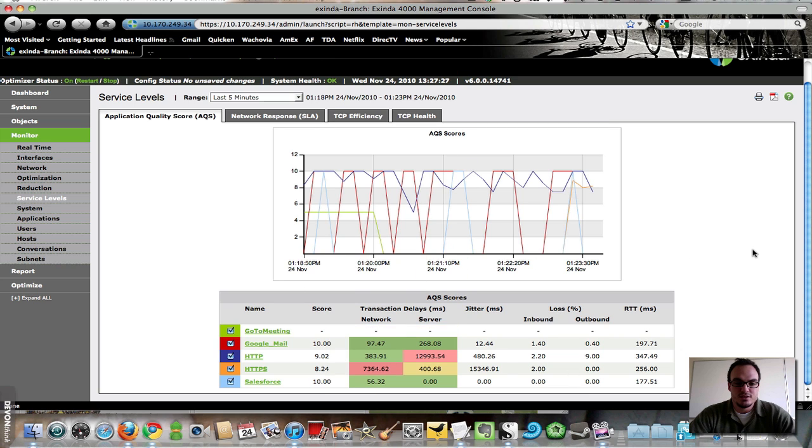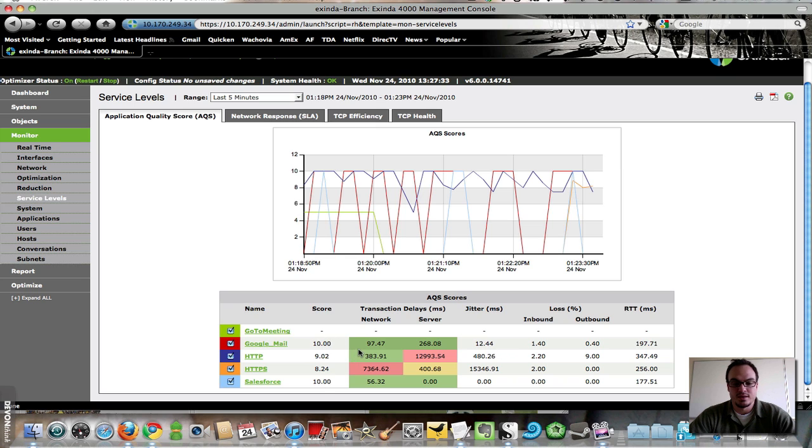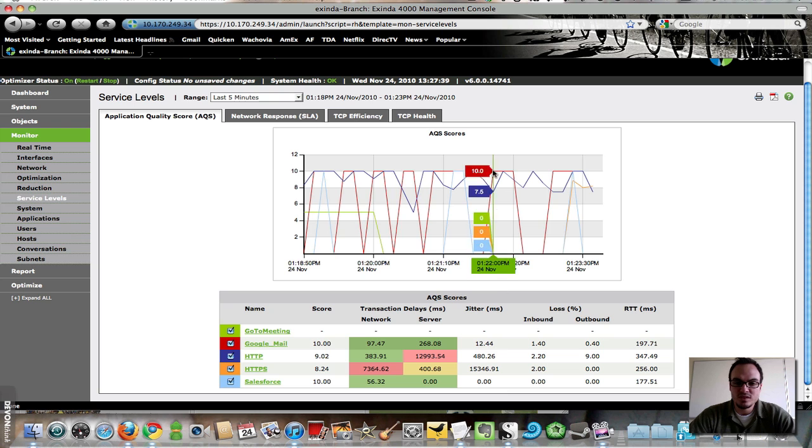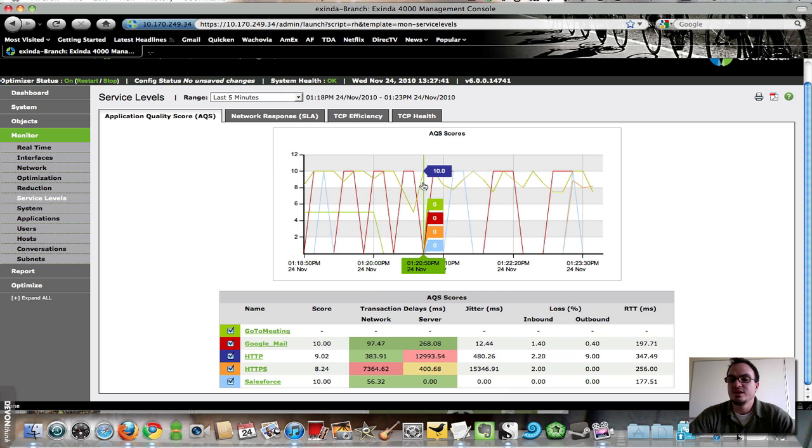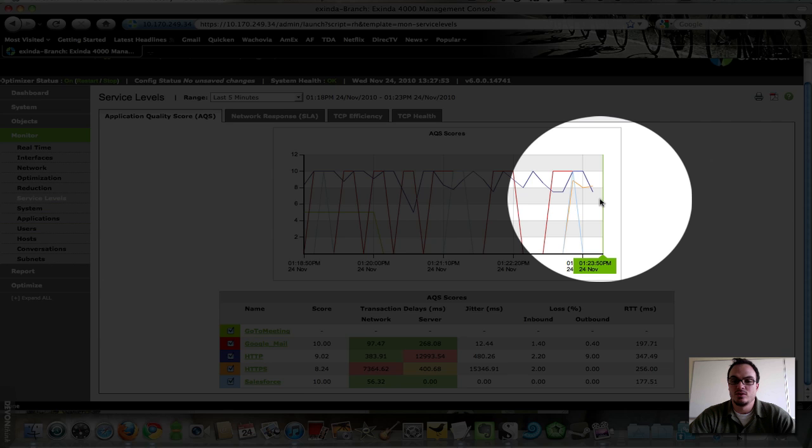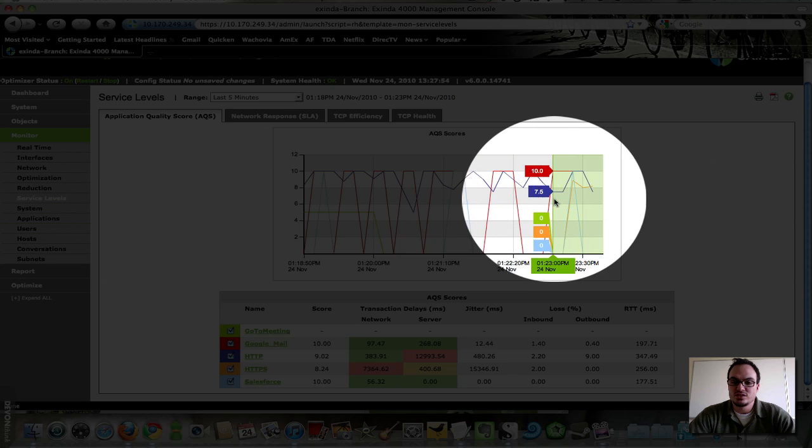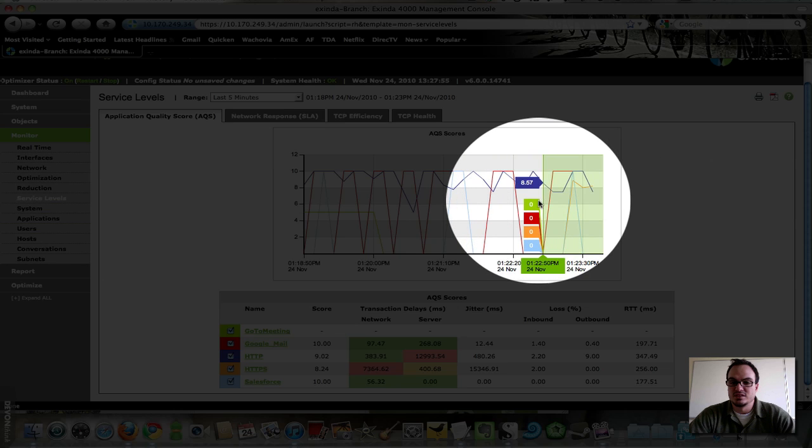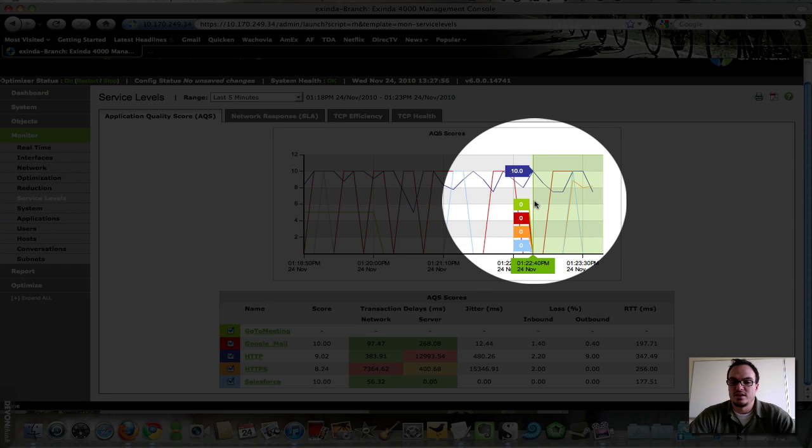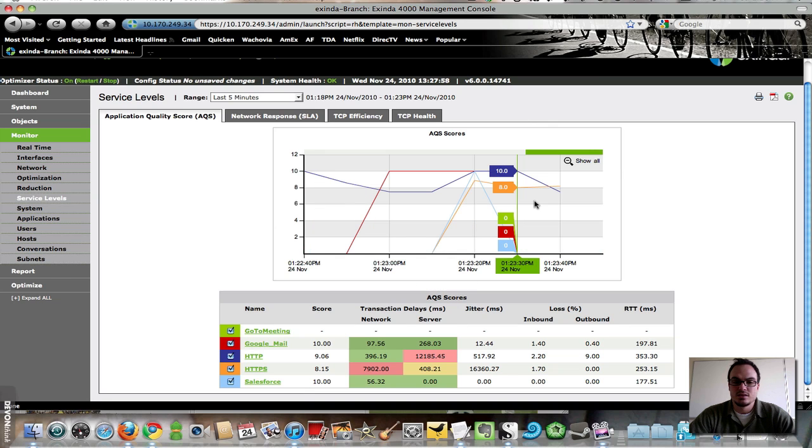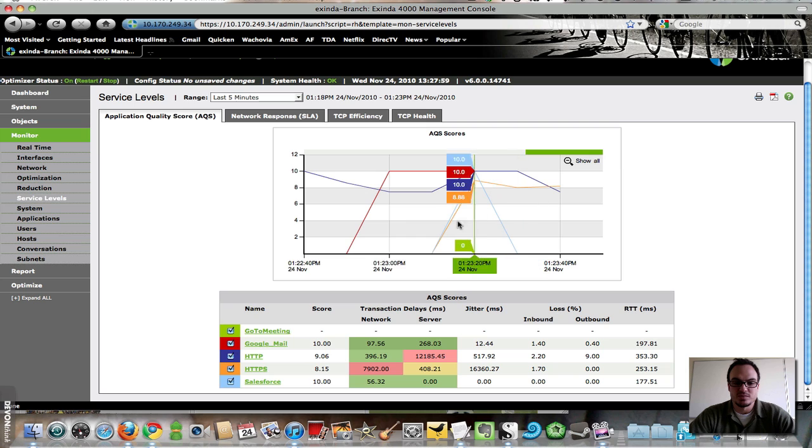So all I want to look at here is, now that I've seen sort of what my scores and my acceptable network and server delay is, as well as this jitter and loss information, I want to actually take a look at my graph and just drill into a little bit of detail. So if I look at just the last couple of minutes here, I'm going to highlight over and see what's been going on.